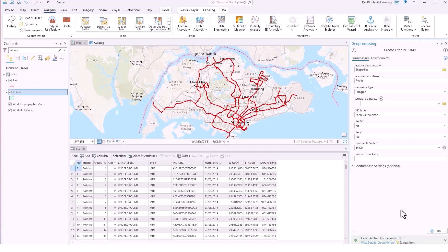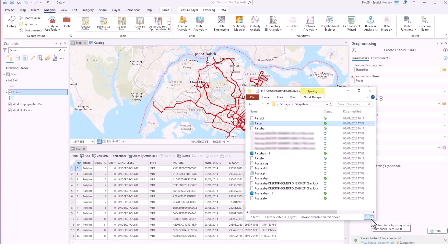Then run the geoprocessing tool and that will create the shapefile. Now if we look at that in Windows Explorer, again once again ignoring the lock files which have been blurred out, we'll see we get more than the mandatory three files.